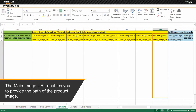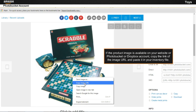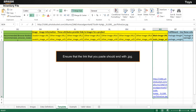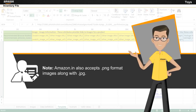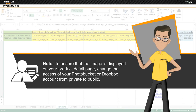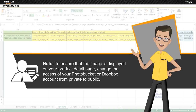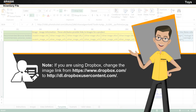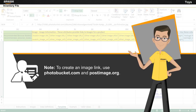The main image URL enables you to provide the path of the product image. If the product image is available on your website, photo bucket, or Dropbox account, copy the link of the image URL and paste it in your inventory file. Ensure that the link you paste ends with .jpg. Note that Amazon.in also accepts .png format images along with .jpg. To ensure that the image is displayed on your product detail page, change the access of your photo bucket or Dropbox account from private to public. If you are using Dropbox, change the image link from www.dropbox.com to dl.dropboxusercontent.com. To create an image link, use photobucket.com and postimage.org.